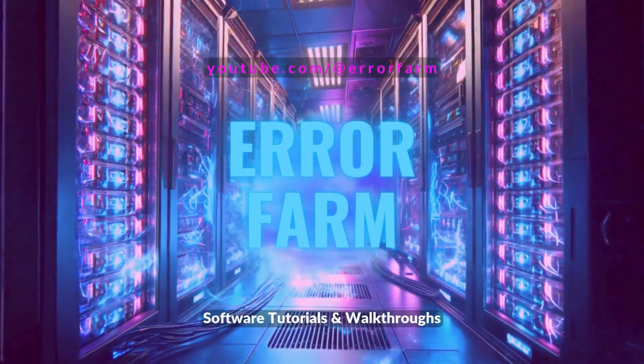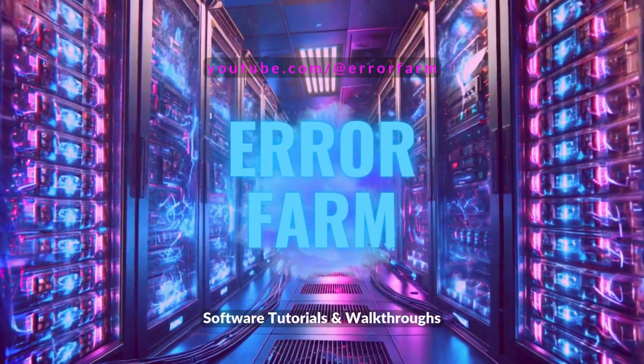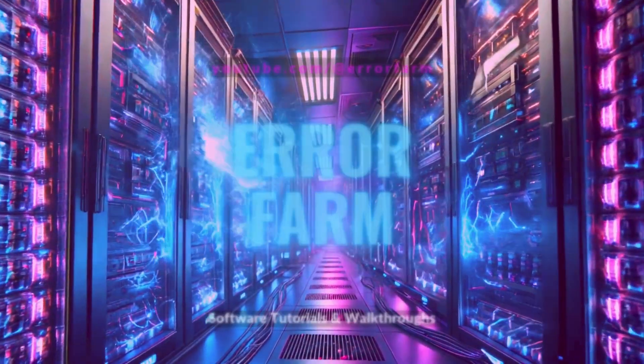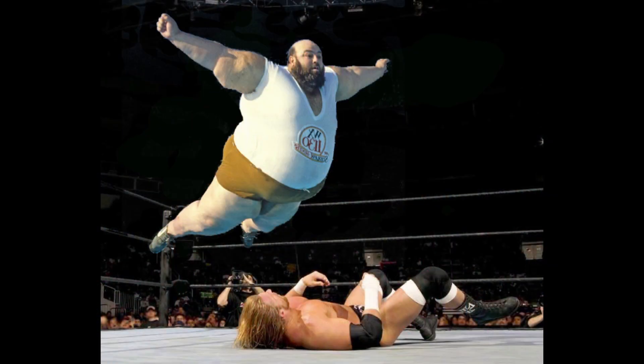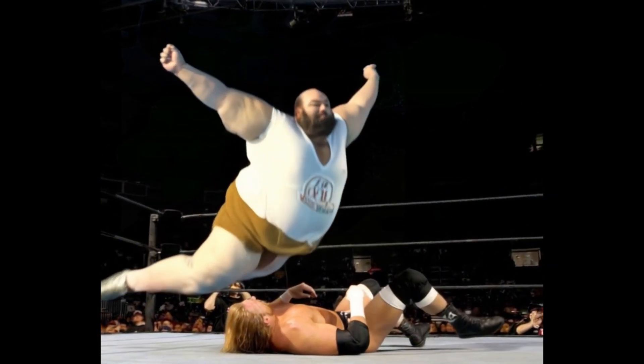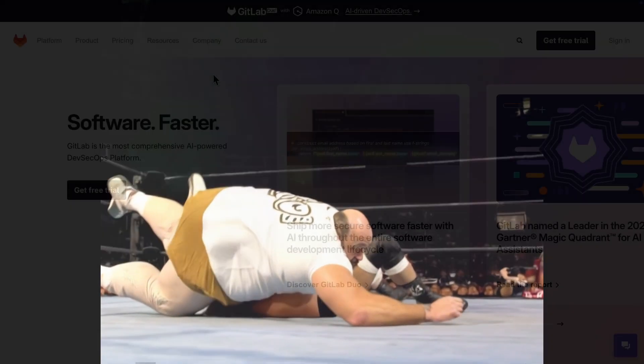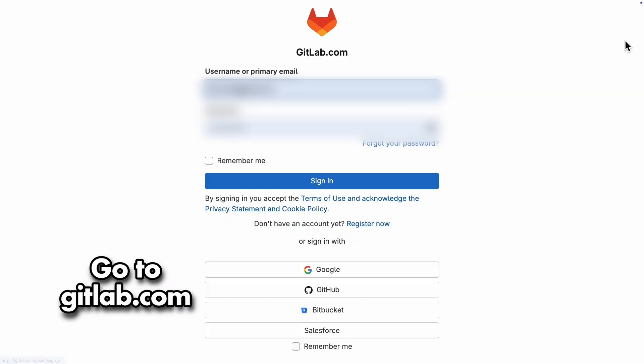Automated testing in a CI/CD pipeline is a great way to catch regression bugs early on. Today, I'm going to walk you through setting up Cypress tests in a GitLab pipeline. That's our secret weapon for totally crushing regression bugs. So let's get going.